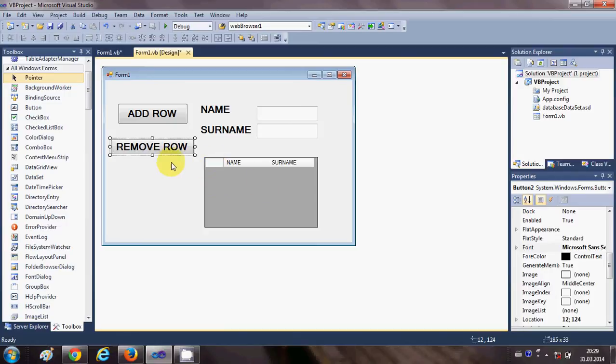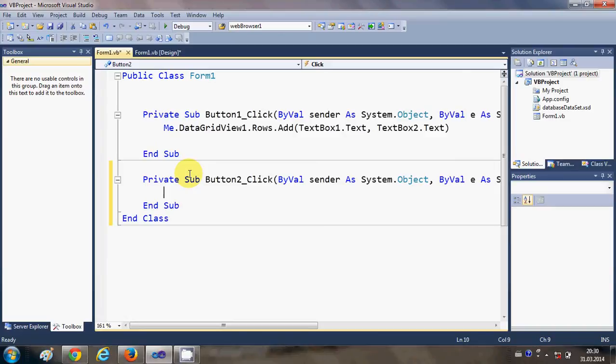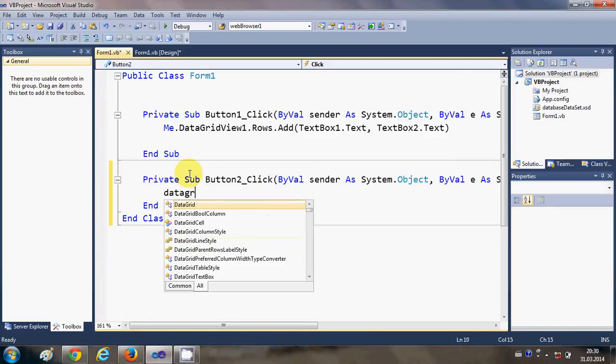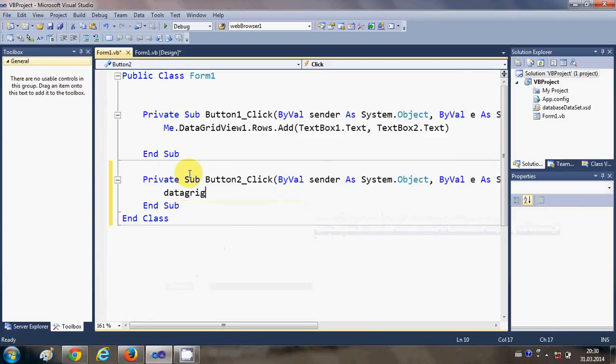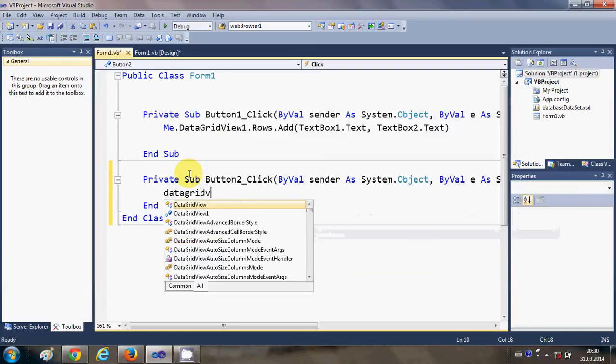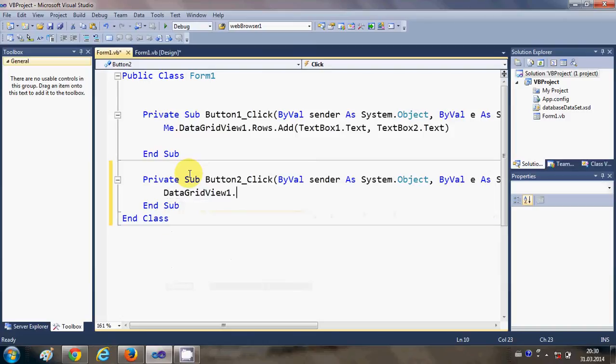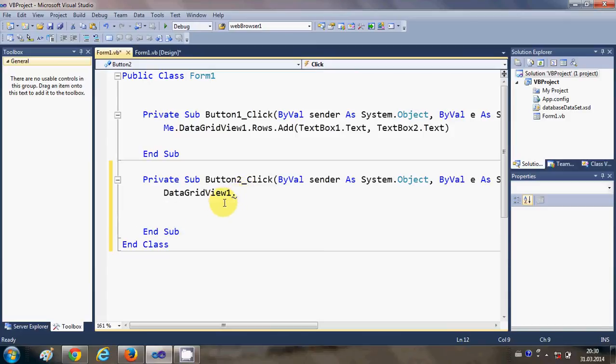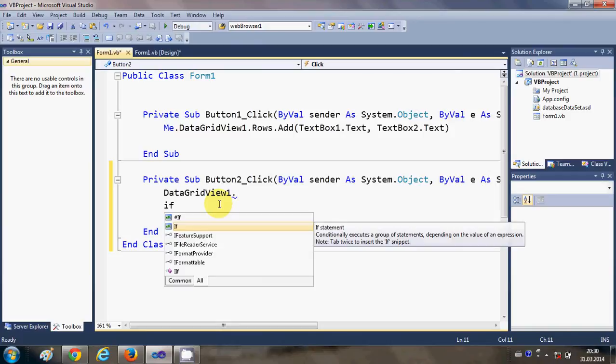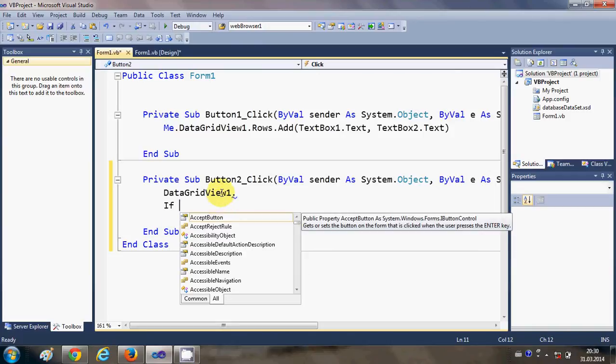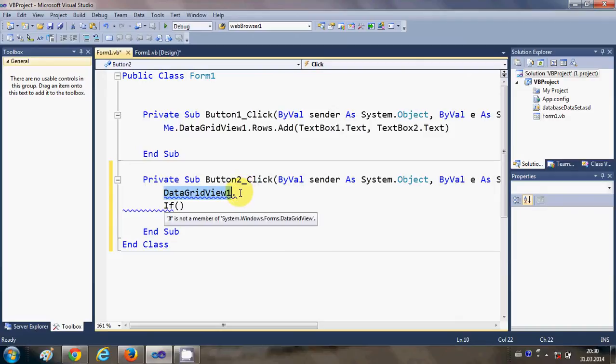Okay, now I will just double-click this button. In here I will write DataGridView1. Okay, so first of all, instead of this DataGridView1, I forgot to give the if condition. So I will write if my DataGridView1 dot, so I will just cut it from here.